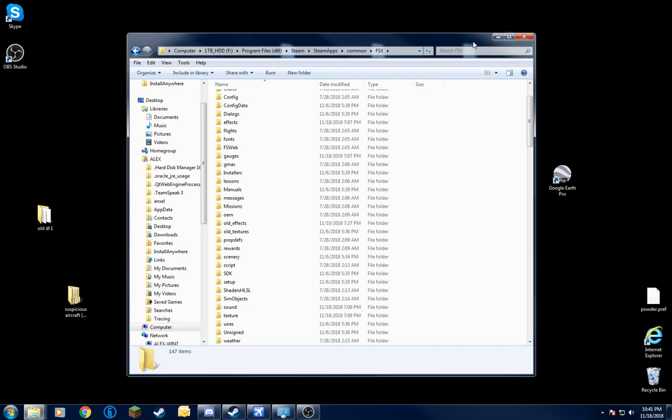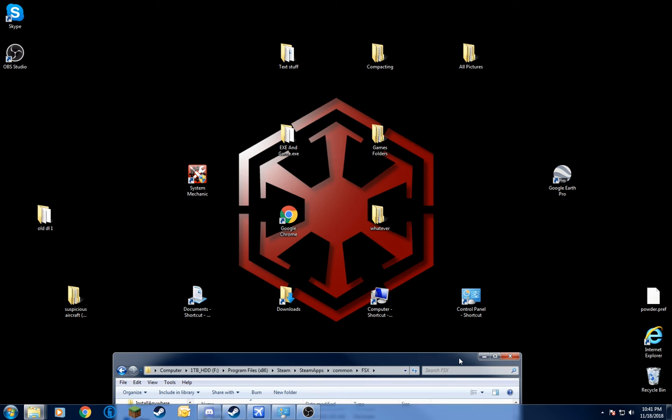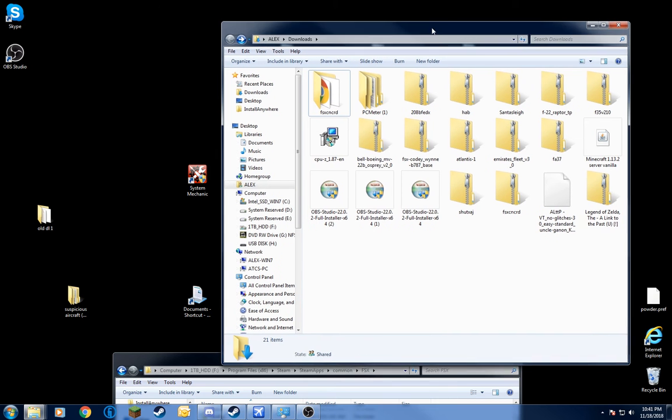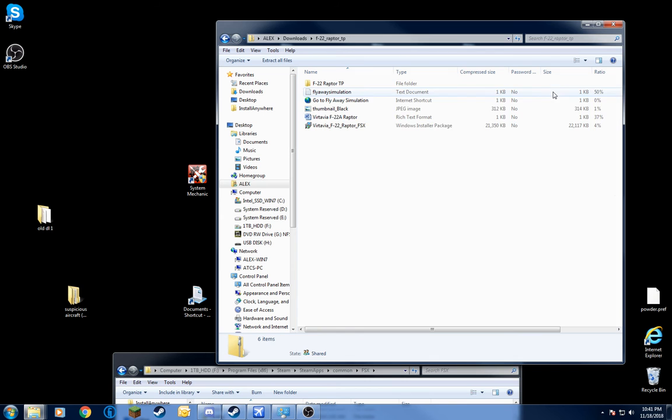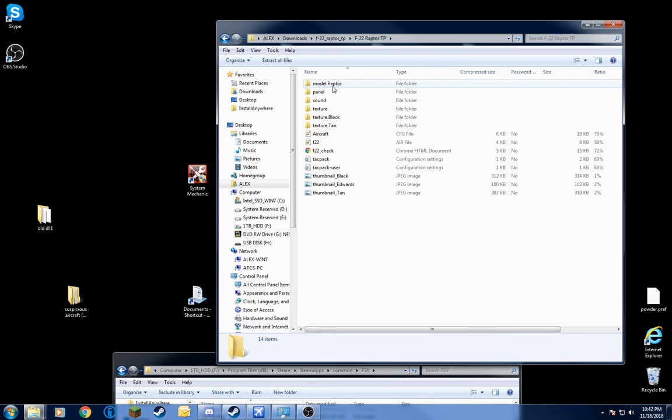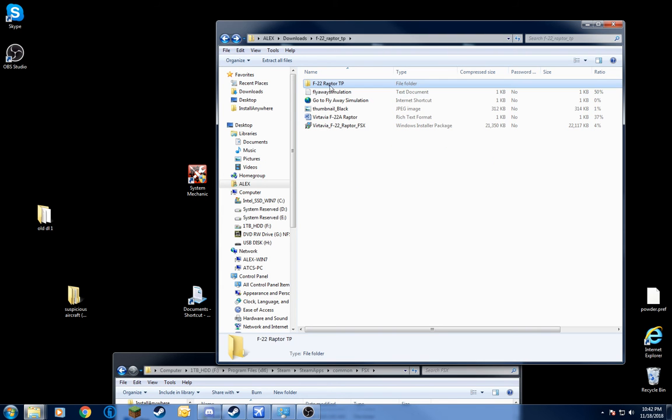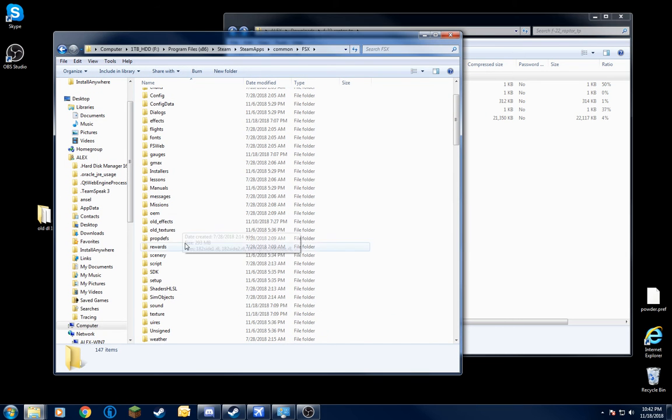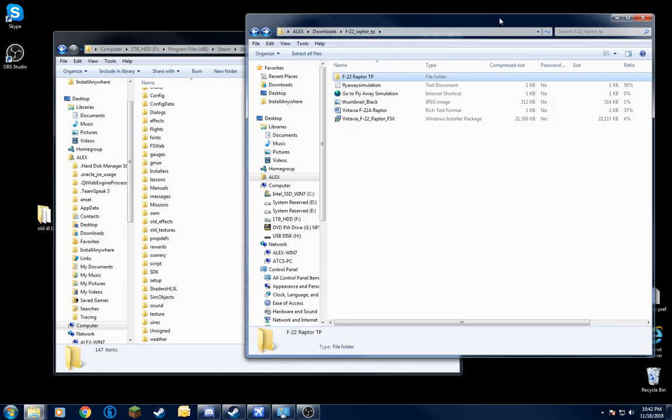I'll bring this down here and bring up my downloads. Now you got, let's say, I got an F-22 Raptor. This here, it's got one file. It's got all this stuff: texture, sound, panel, model. If all that stuff's left in a folder with the name of the airplane, you can just bring it over.